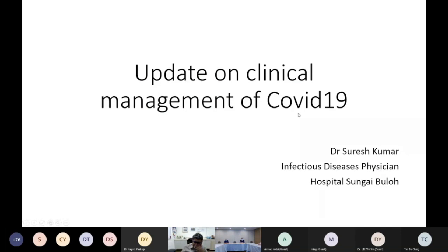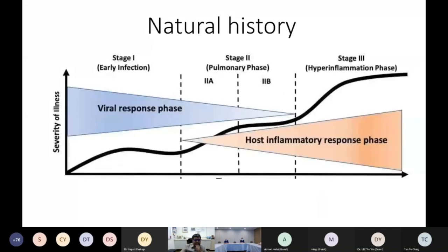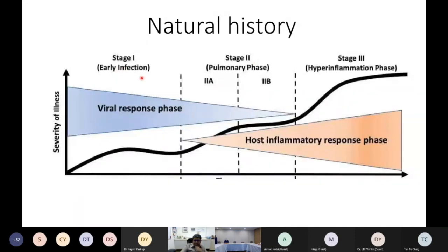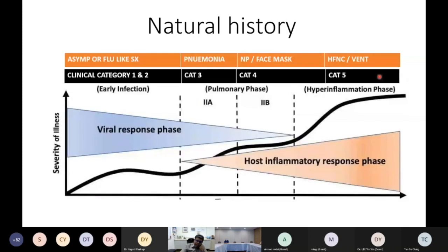I'll go through the update on clinical management, and you can ask questions later. The slides have been passed to the team. The way we are now approaching COVID is: there is a viral response phase and a host inflammatory phase, and based on that we divide into stage one, stage two, and stage three — early infection, pulmonary phase, and hyper-inflammation phase. In that graph I'm overlapping the clinical categories we use in Malaysia.